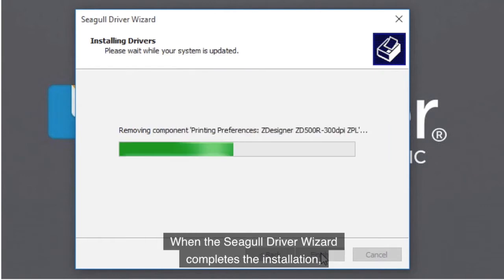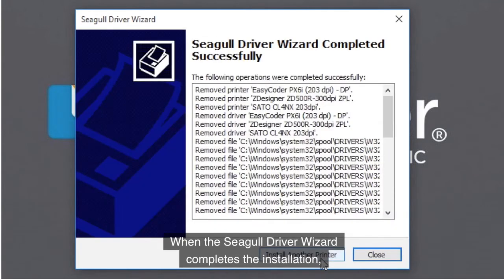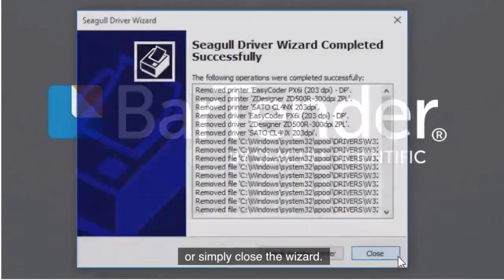When the Seagull Driver Wizard completes the installation, you can choose to install another printer or simply close the wizard.